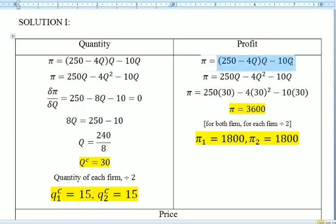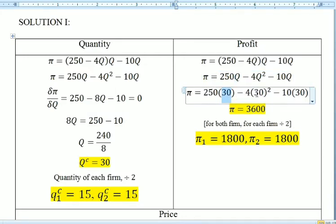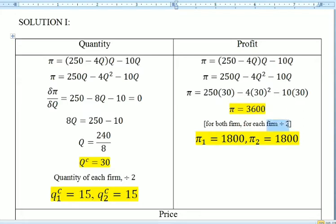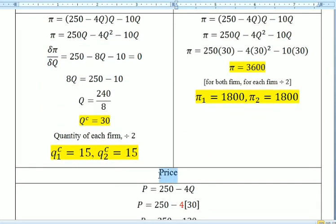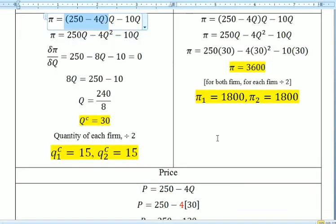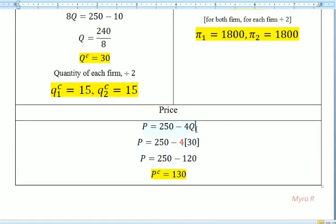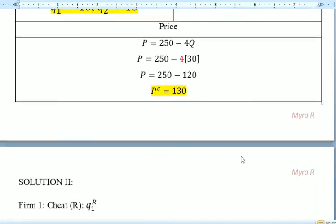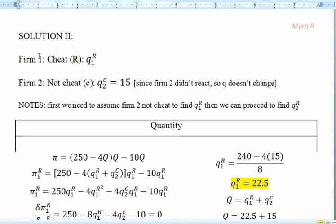For each firm we divide the total quantity by 2, so each firm gets Q equals 15. The profit for each firm is 1800. For the price, we substitute Q equals 30 into the price function: price equals 250 minus 4Q, so 4 times 30 equals 120, giving a price of 130.